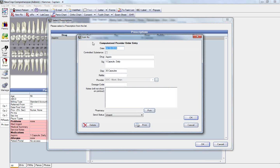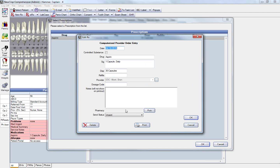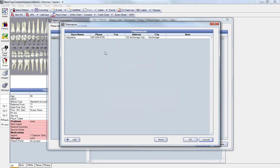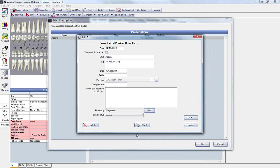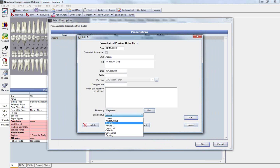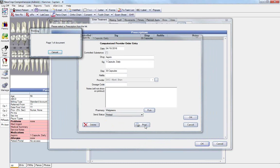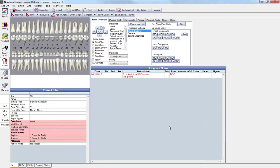This brings us to our ERX template, in which case we can indicate whether it is a controlled substance. In this case, it's not. Modify our SIG, our dispensing, as well as any refills. It does default to have Dr. Albert associated as the provider. And using the pick button, we can select the pharmacy to send this to, and also indicate a send status. In this case, I'm going to click on Print, so we can give it to the patient to take with them.